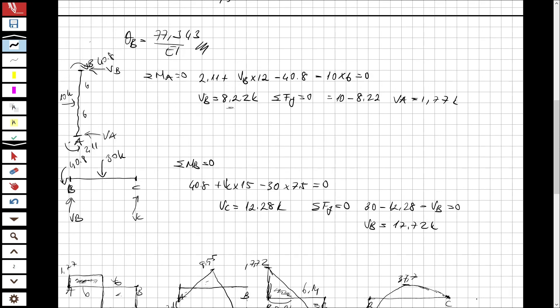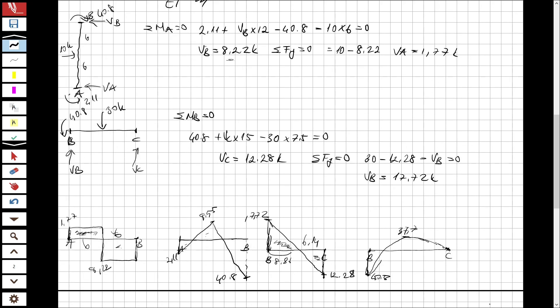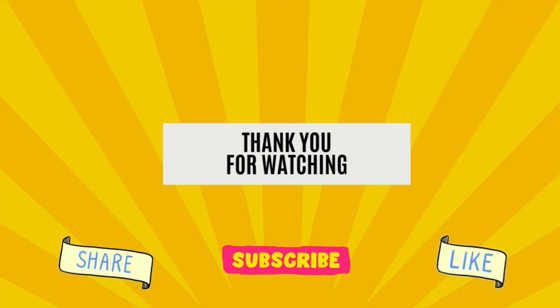Now we've solved the question and drawn the shear and moment diagrams. If you like the videos, please subscribe, share, and comment — I'm going to read all your comments. If I did anything wrong, please let me know. Thank you so much for watching, see you for the next question.